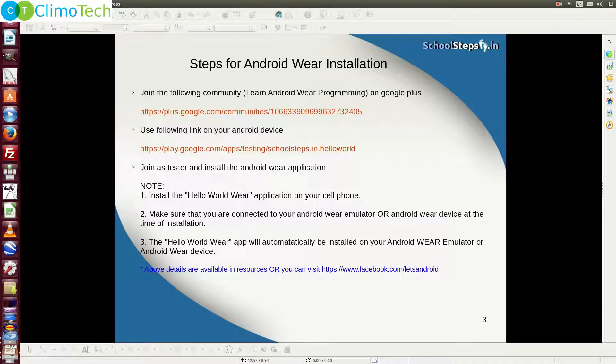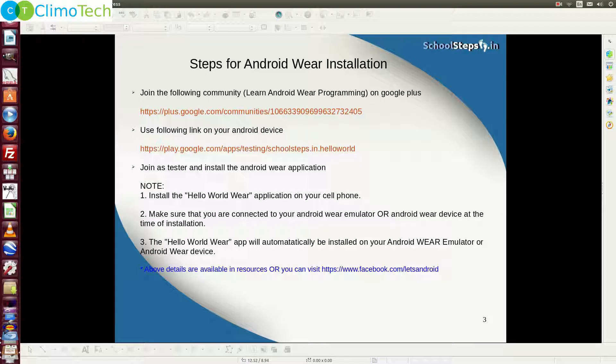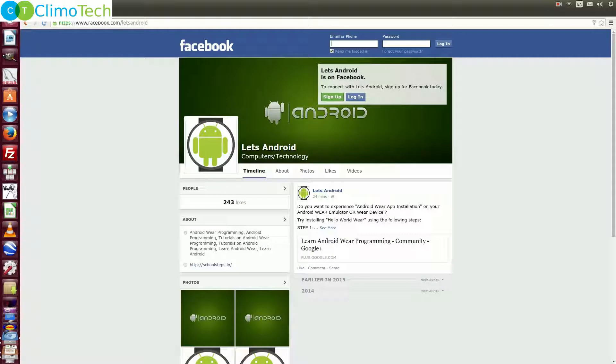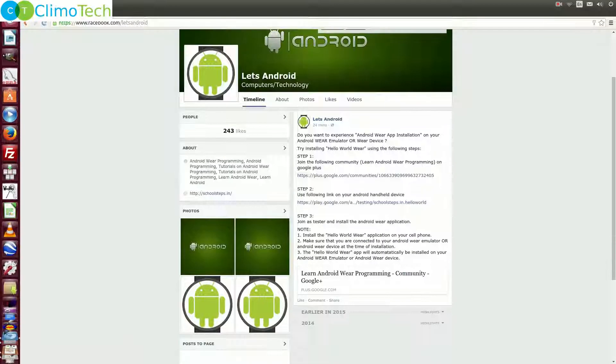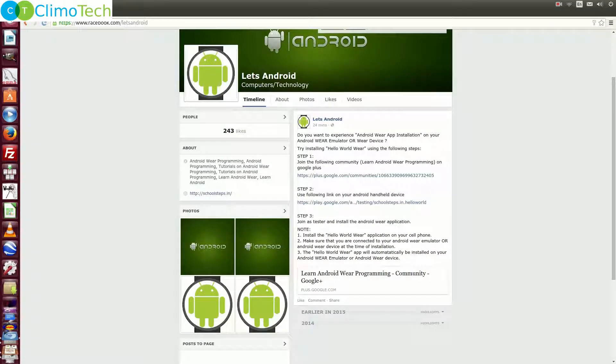Now to experience the Android wear installation, you will have to follow few short steps as the application is in alpha testing. Let's do it quickly. The above details are available in the resources or you can visit facebook.com/letsandroid. Let me show you facebook.com/letsandroid. Here is the page and all the steps are available right here as well.